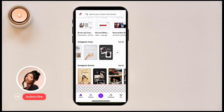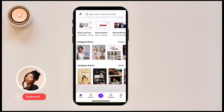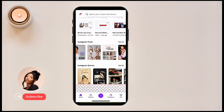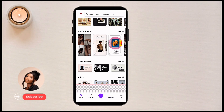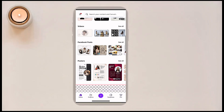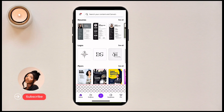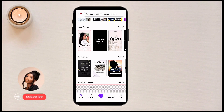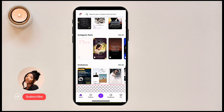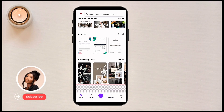Canva provides a lot of templates so you can use them to create your own design, or you can copy and paste. Click 'See All' to see all Instagram stories templates as well. We also have mobile videos, presentation videos, Facebook posts, posters, documents, resumes, CVs, and logos — you can use templates here to design your logo.